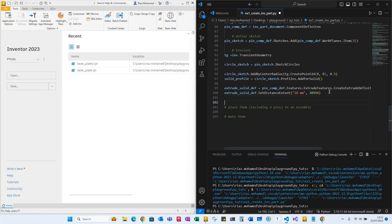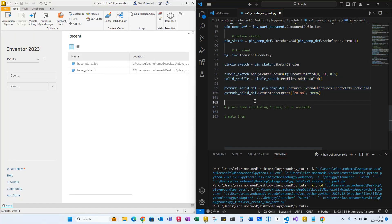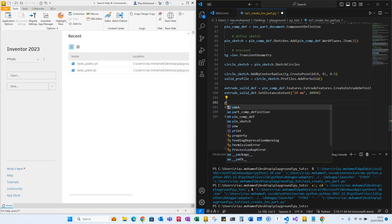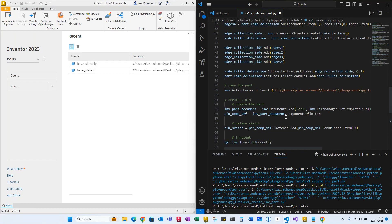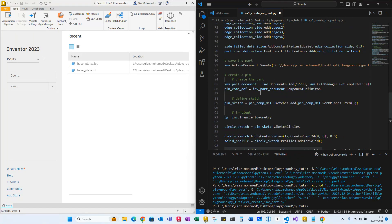The extruded feature exists but isn't yet visible. To add it to the actual workspace, we add it to the pin component definition: pin_component_definition.features.extrude_features.add(extrude_solid_definition). Let's run this and see — so we're creating a new document and adding the pin to it.